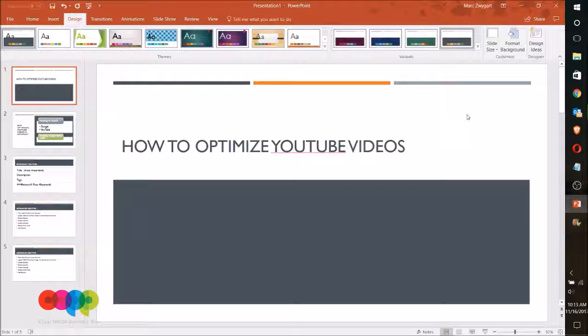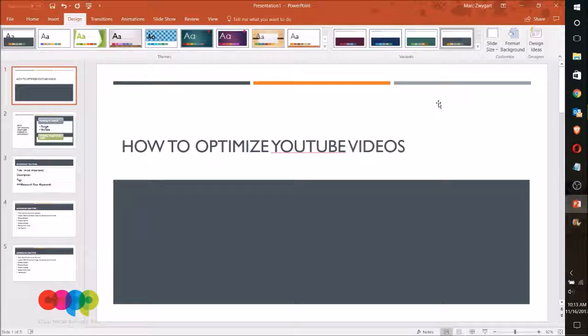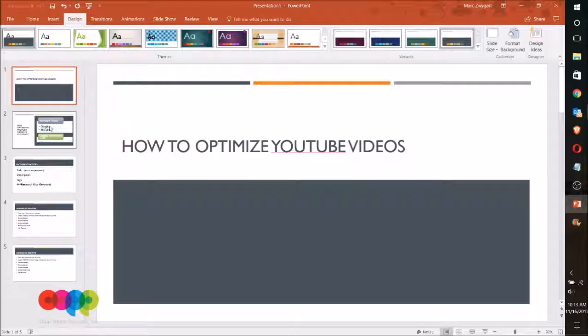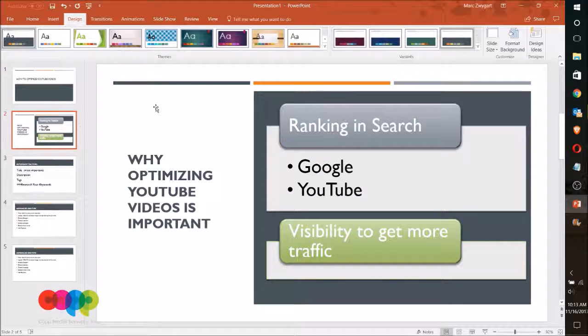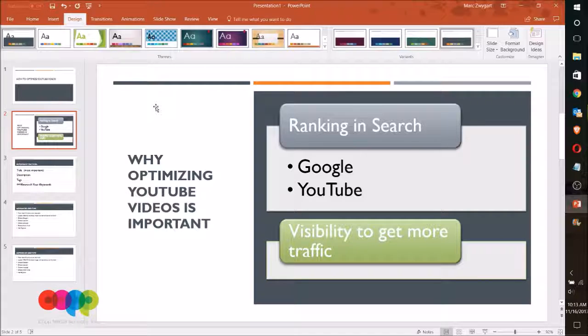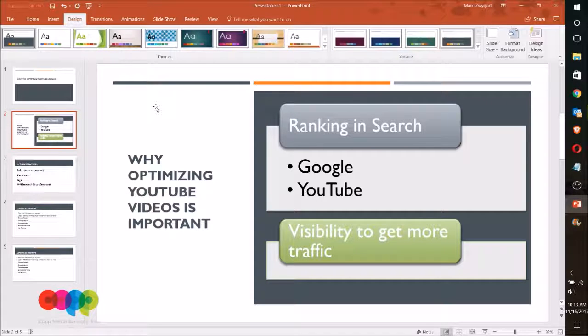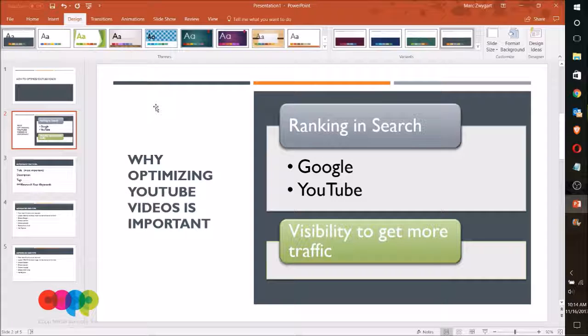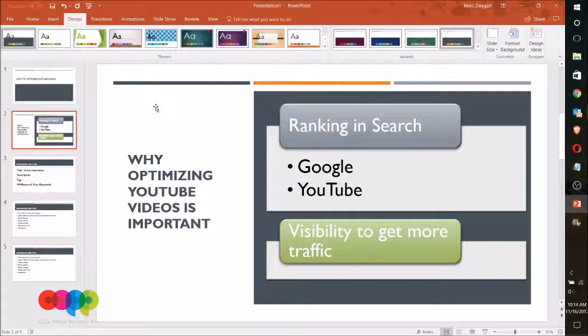And now we're going to talk about how to optimize your YouTube videos and talk about a few basics and then also a couple of advanced tips. The reason why you want to optimize these is because you want to rank in search on Google and on YouTube, which are the two biggest factors.